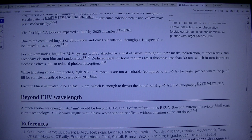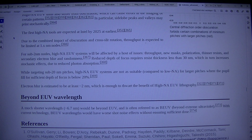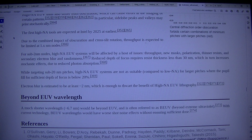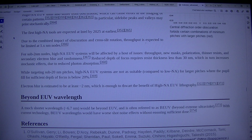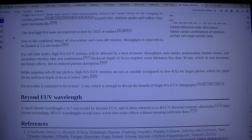Due to the combined impact of obscuration and cross-slit rotation, throughput is expected to be limited at 1.x nm nodes. For sub-2nm nodes, high-NA systems will be affected by throughput, new masks, polarization, thinner resists, and secondary electron blur and randomness. Reduced depth of focus requires resist thickness less than 30nm, which in turn increases stochastic effects due to reduced photon absorption. While targeting sub-20nm pitches, high-NA systems are not as suitable compared to low-NA for larger pitches where the pupil fill for sufficient depth of focus is below 20%. Electron blur is estimated to be at least ~2nm, which is enough to thwart the benefit of higher EUV lithography.